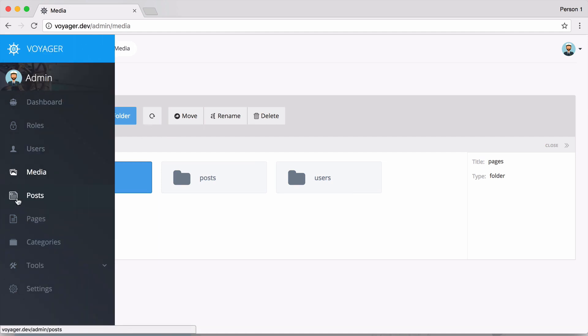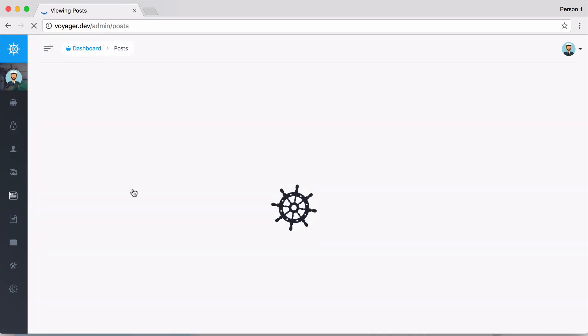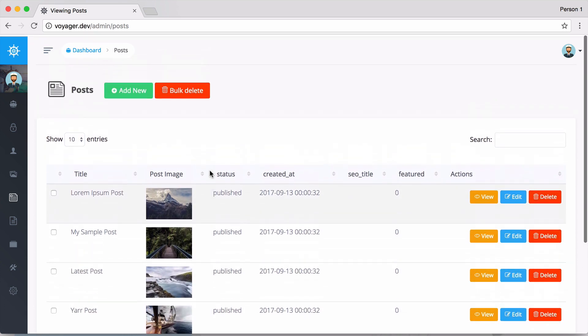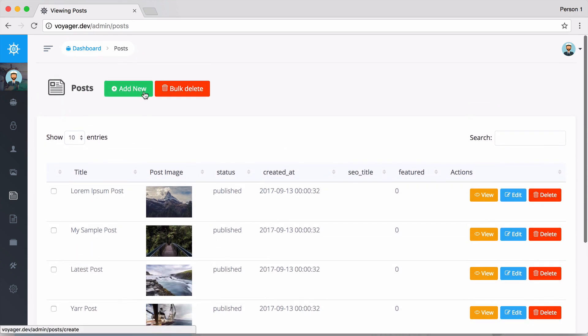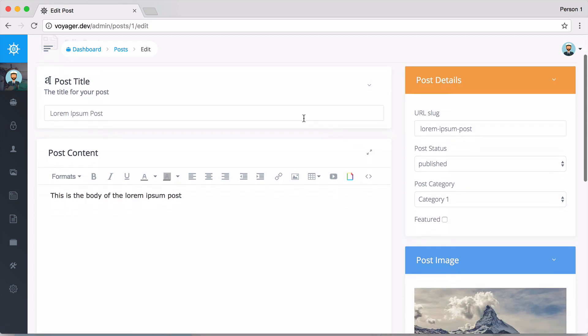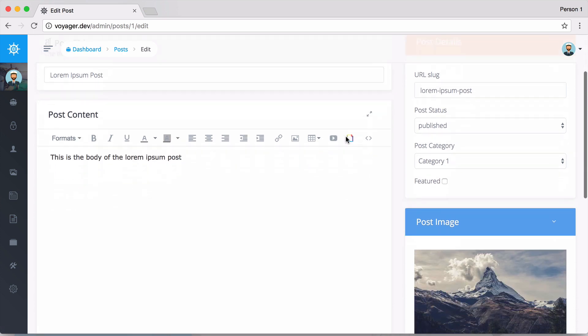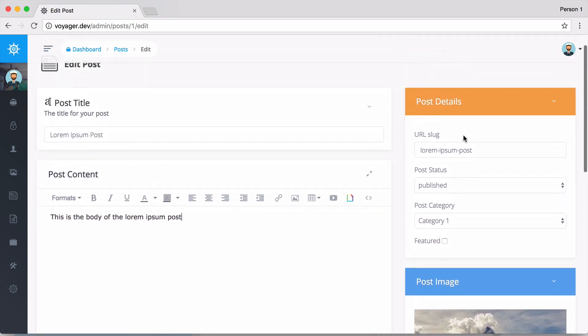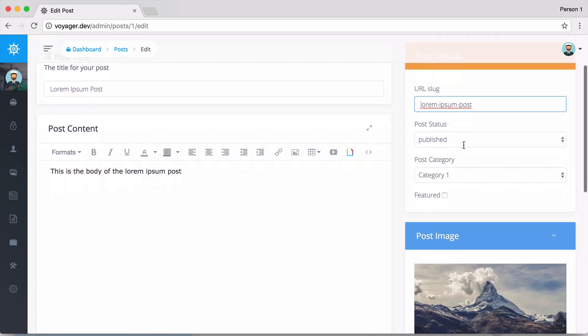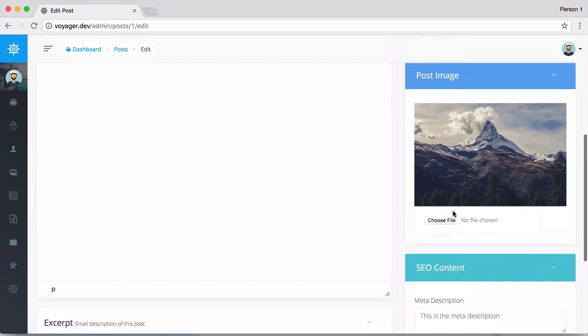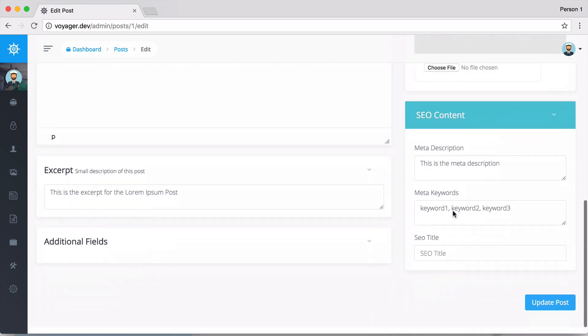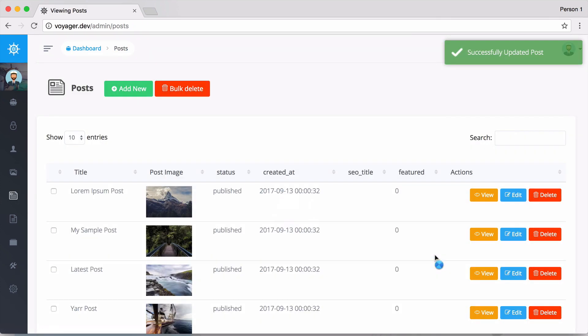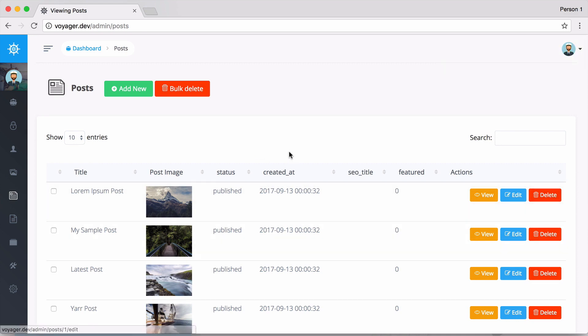We also have our posts here. This is the post data type. We can add a new post or click here to edit a post. We can add a title, the post content, the slug, the category, and update the image as well. We can update the post, delete the post, or do a bulk delete.